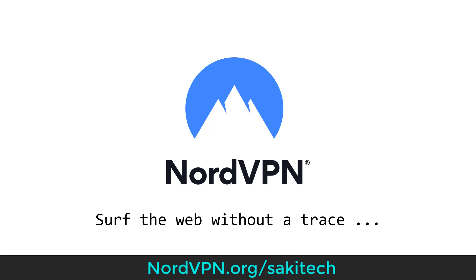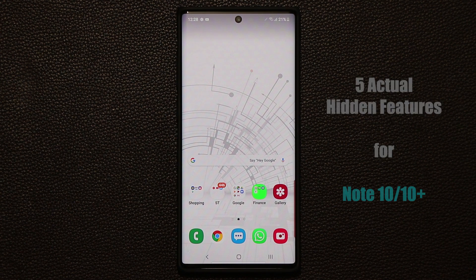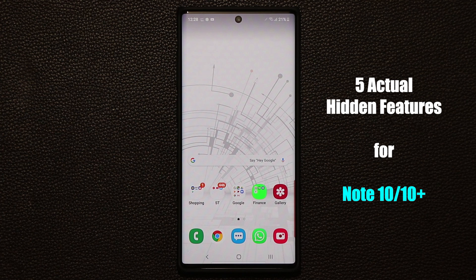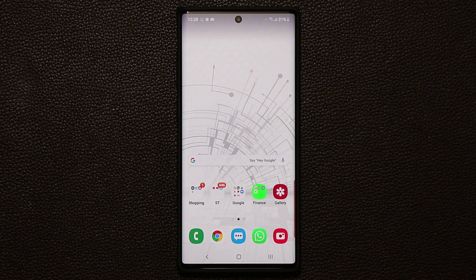This video is sponsored by NordVPN. At the end of this video, I'll show you how to surf the internet without a trace. Hey guys, Sock here from Sock E-Techhead. In today's video, I'm going to share five hidden features on your Samsung Galaxy Note 10 and the Note 10+. I like to share as much information as possible so you can enhance the use of your smartphone. So let's dive in and get started right away.